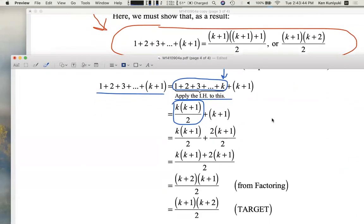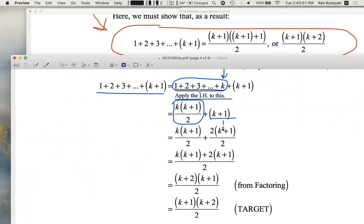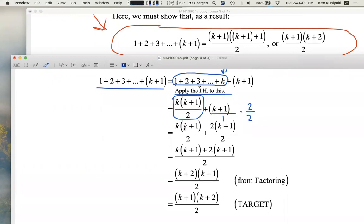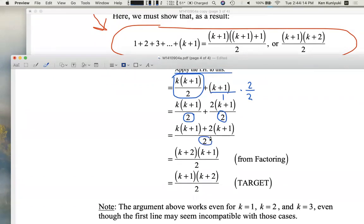Now let's add these two rational expressions. Right now k plus one is over one, but I want a two in the denominator, so I'll multiply that fraction by two over two — multiplying by one creatively. So then we get this fraction plus two times the quantity k plus one, all over two. We now have a common denominator. We can add the fractions, keep the common denominator, and add the numerators: k times the quantity k plus one, plus two times the quantity k plus one.